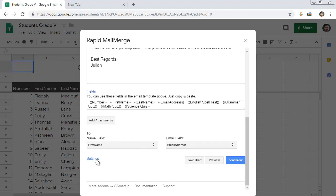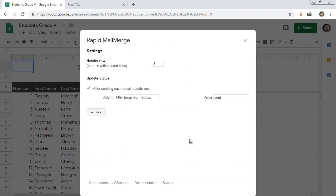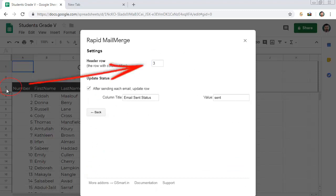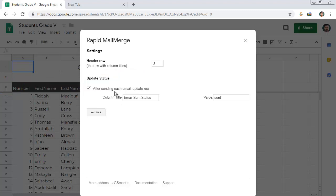You can make changes to the settings here. Some Google Sheets have a few rows before the data heading, just like this sheet. In that case, you can set the heading row number in this settings page. If you don't want to keep track of emails being sent, uncheck this option in the setting.